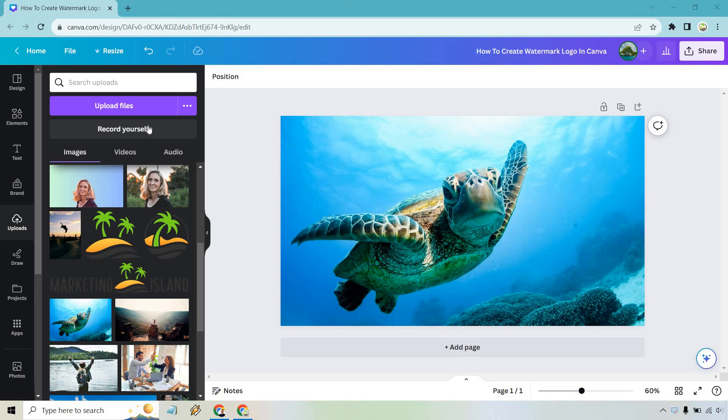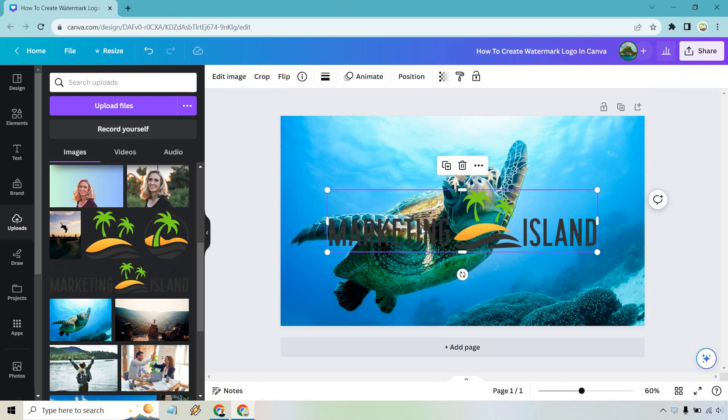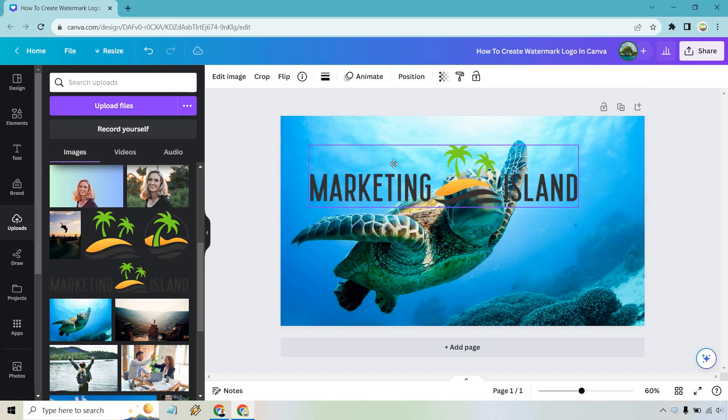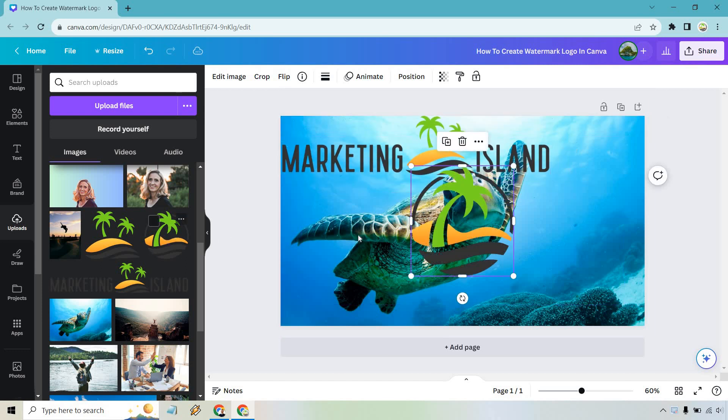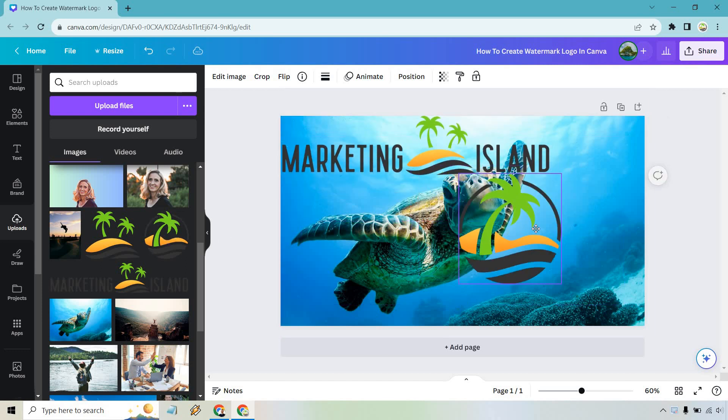So I already have one right here. What I'm going to do is click on it. So we have marketing island. This one is going to probably work a little bit better. I do have the logos like this.